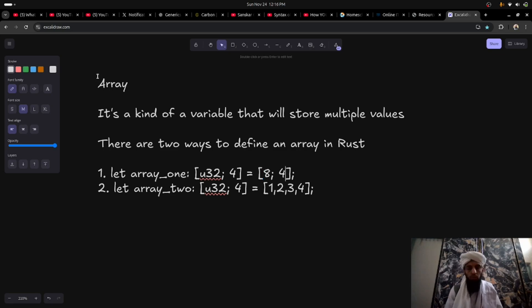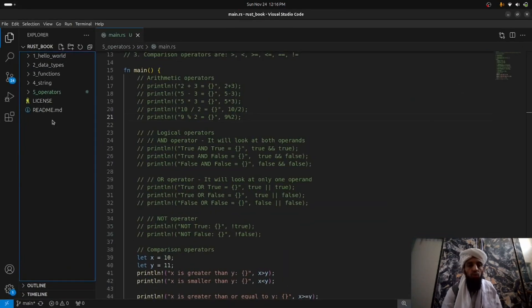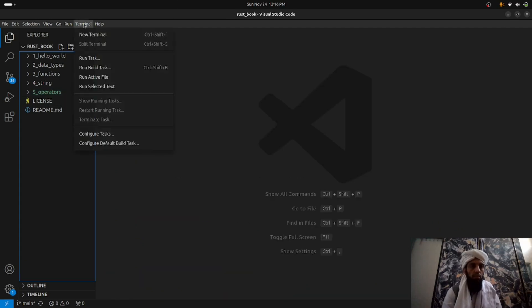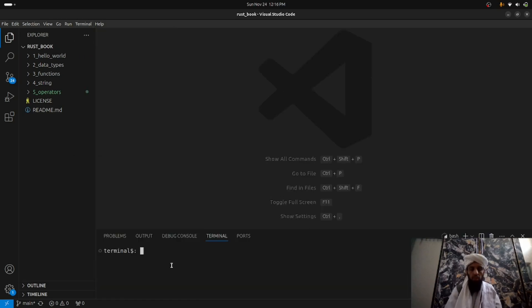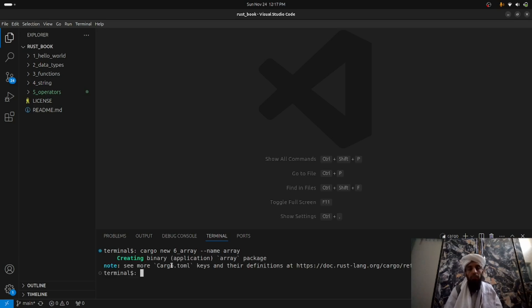Now let's go to Visual Studio Code. In the previous video this was the lesson on operators, but now I'm going to create another directory. Instead of the traditional way, I'll use cargo init or cargo new — both work. I'll run cargo new and name the folder sixth_array, with the package name array.